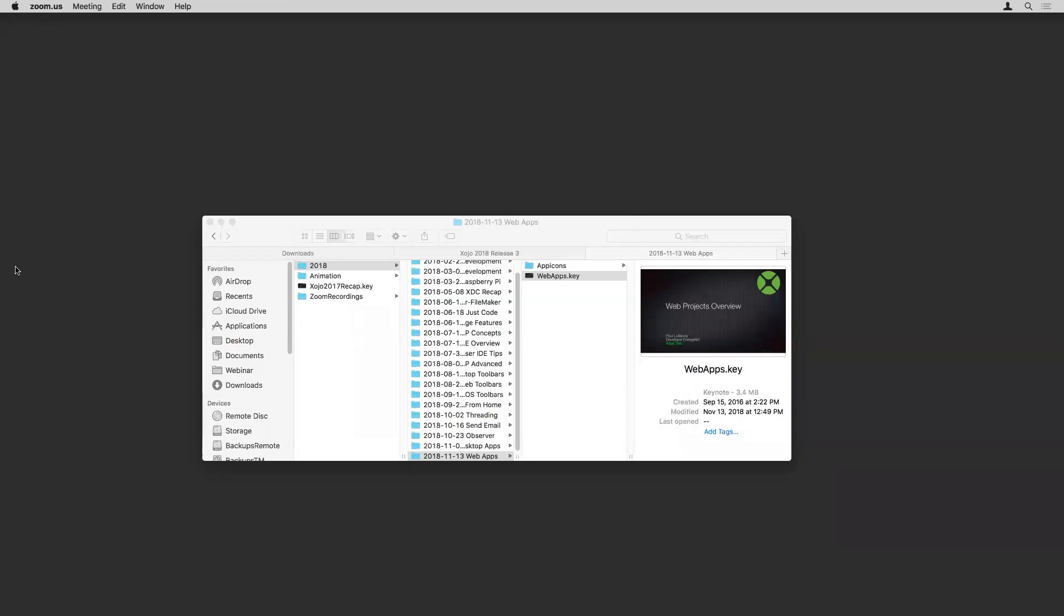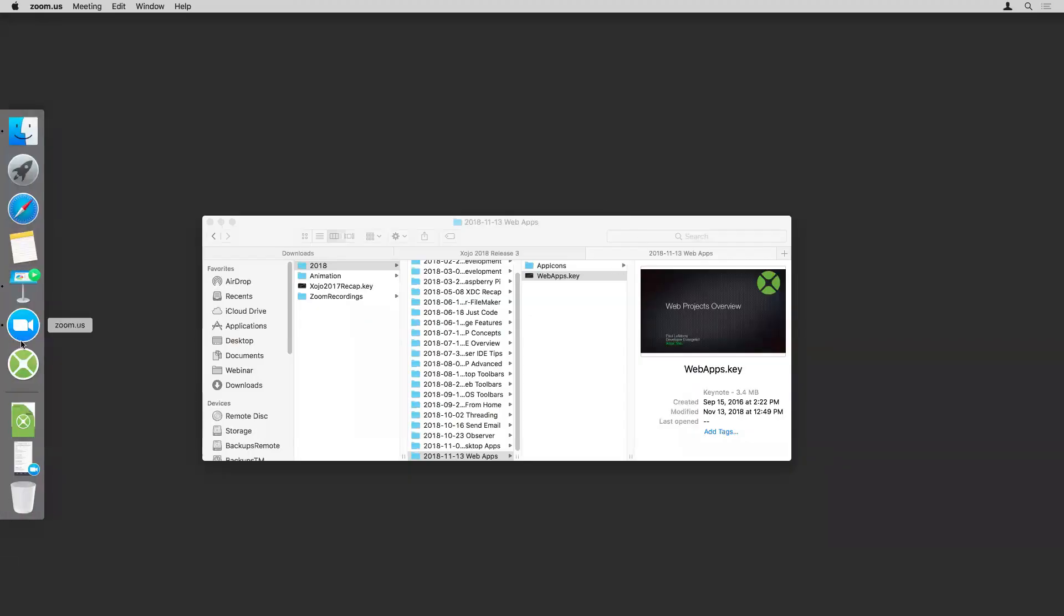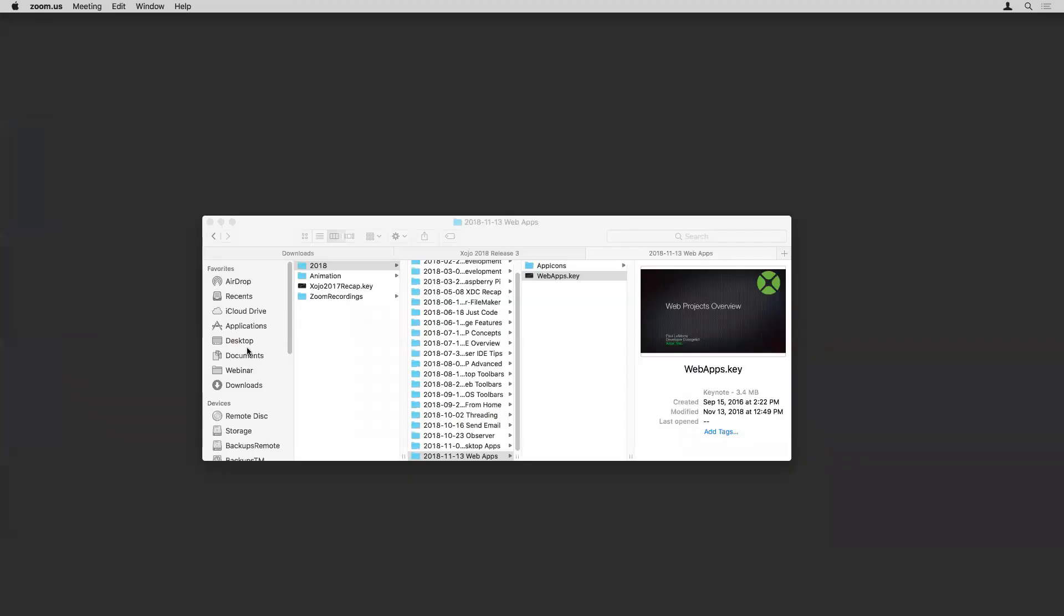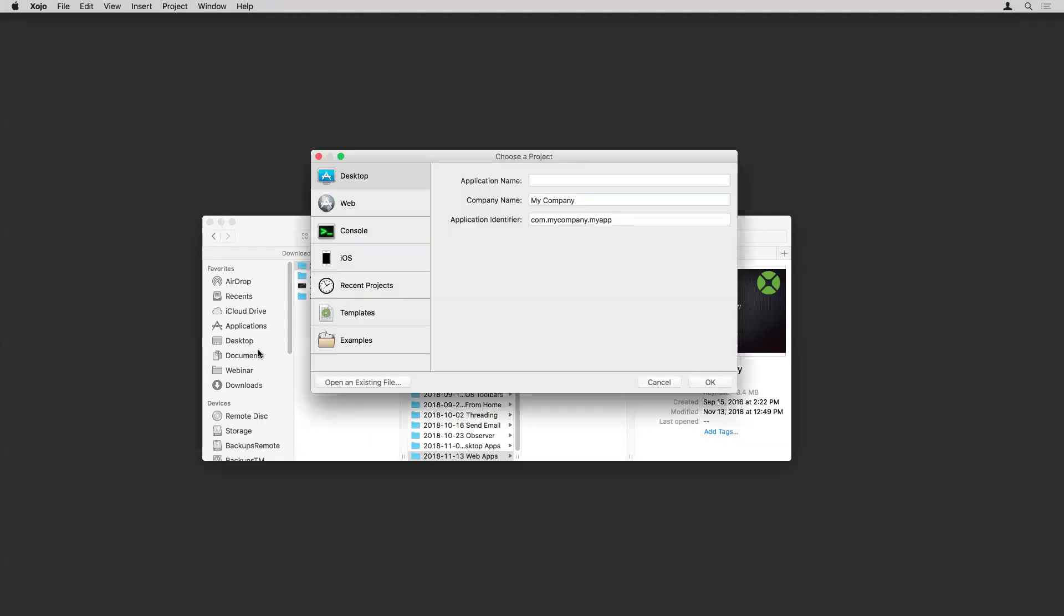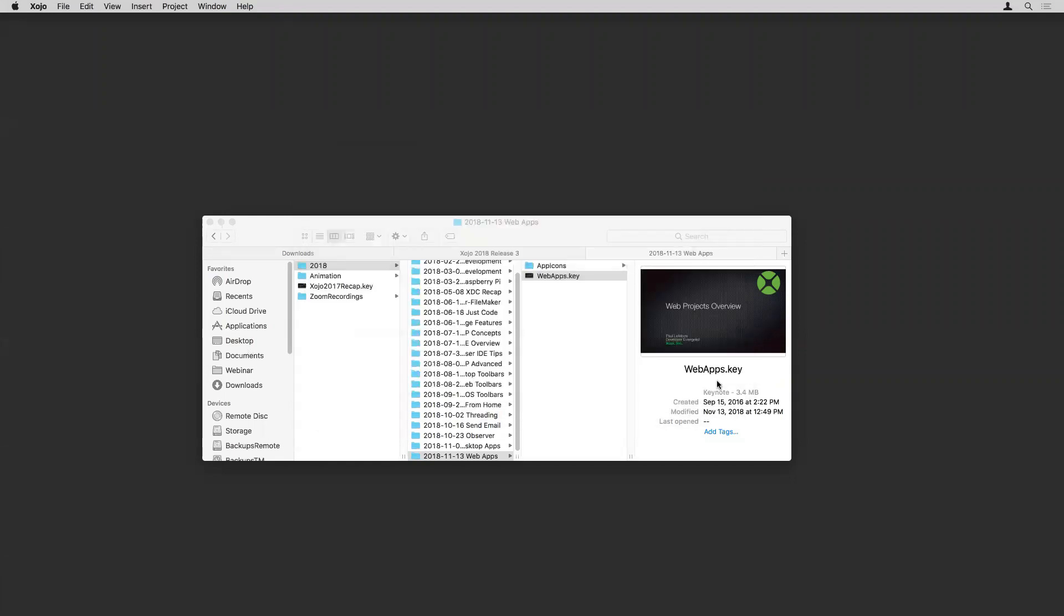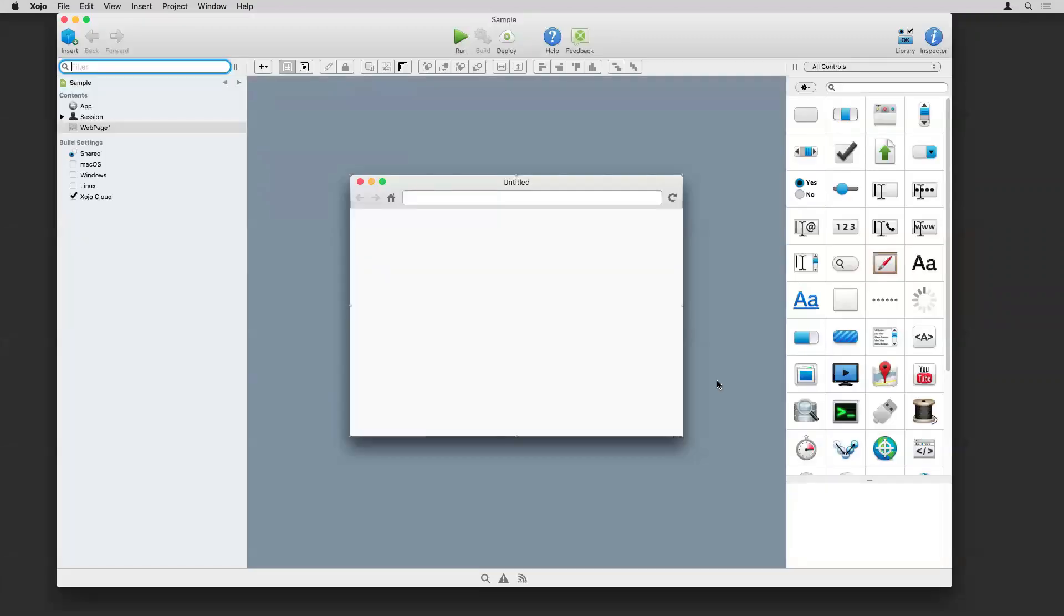Let me switch here to Xojo and we'll just take a look at a web project, just kind of look around an empty project and see some of the various parts to it. You can see when you start a web project, the components that are immediately available: you get the app, the session, and a default blank web page.